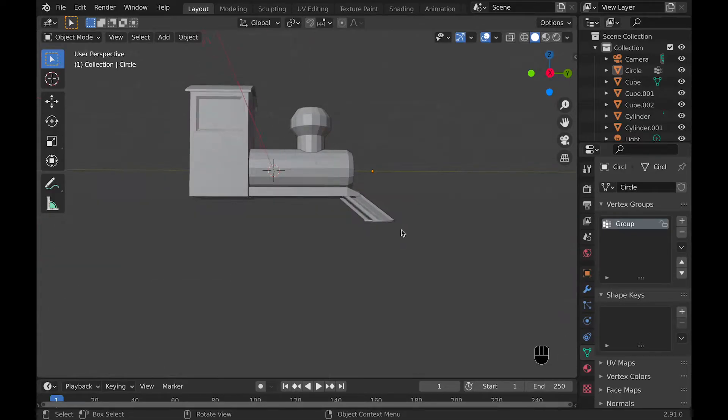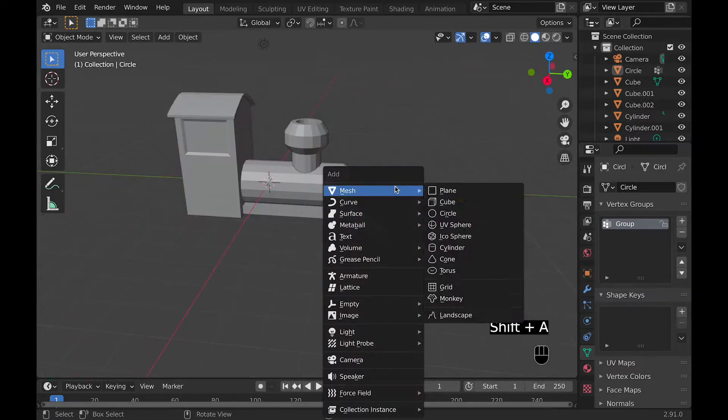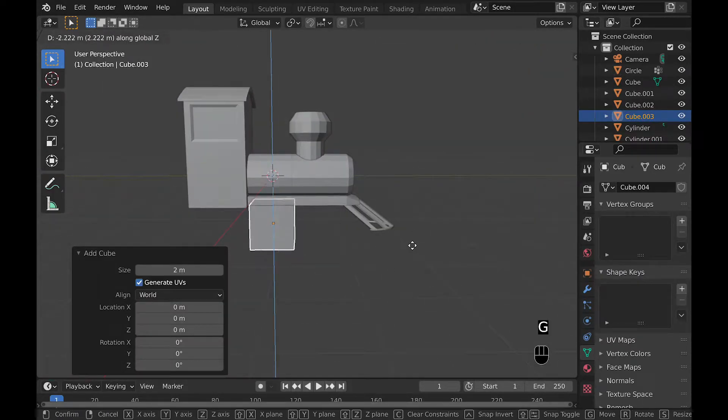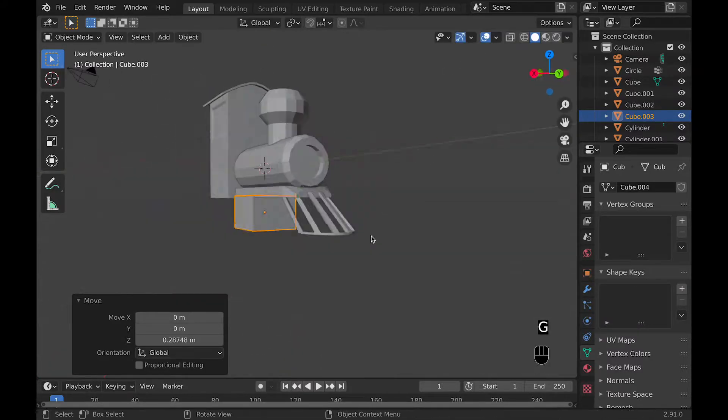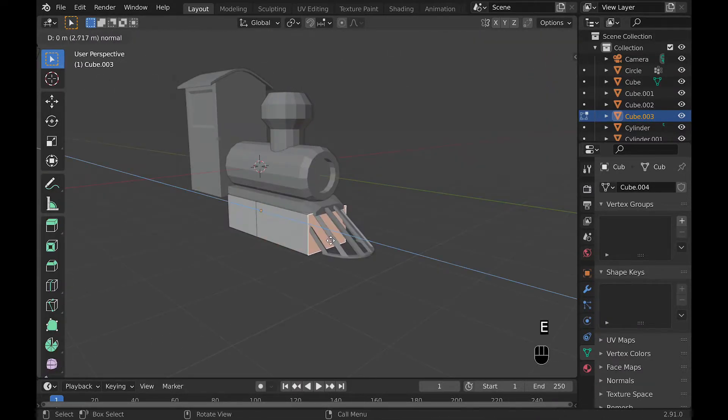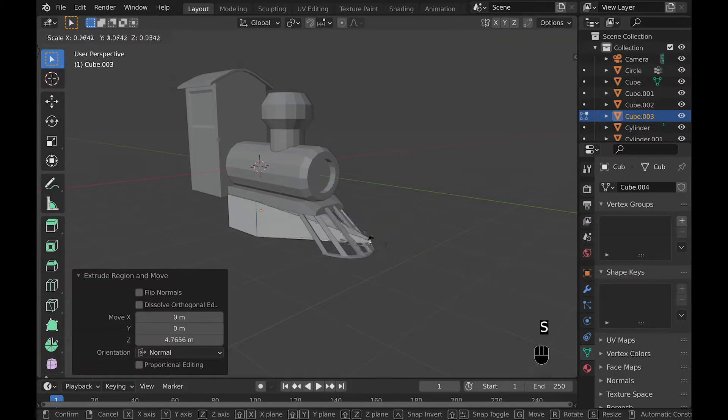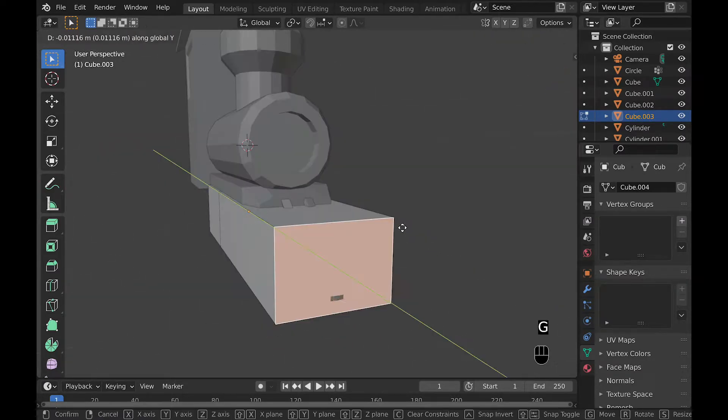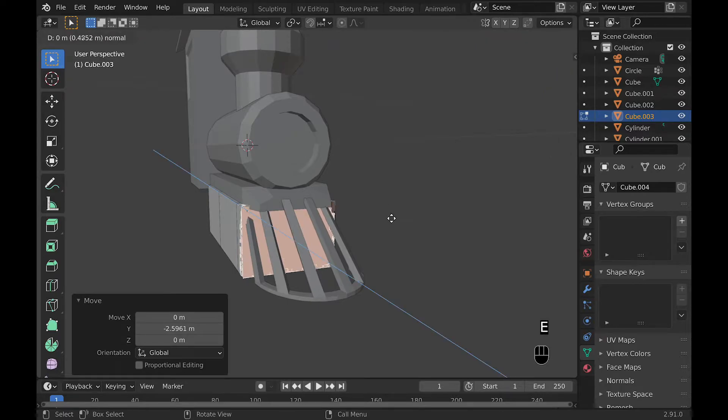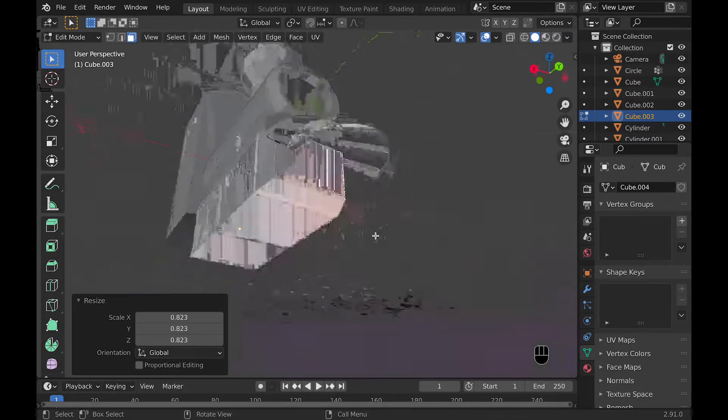Which is adding a cube and moving it downward. And then once you have moved it downward you can shape it around to the front of your train. This will involve using loop cuts and just moving all these vertices so that it fits. Here's a sped up version of that.